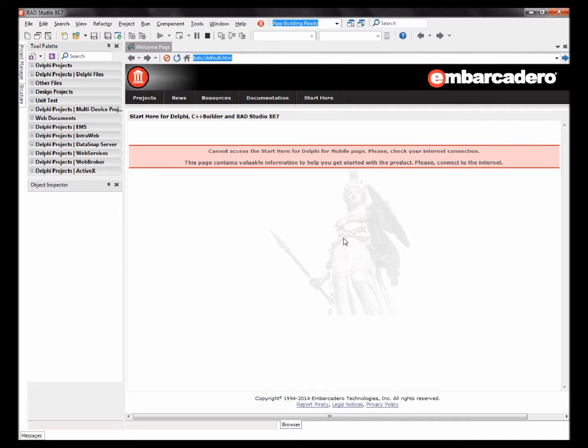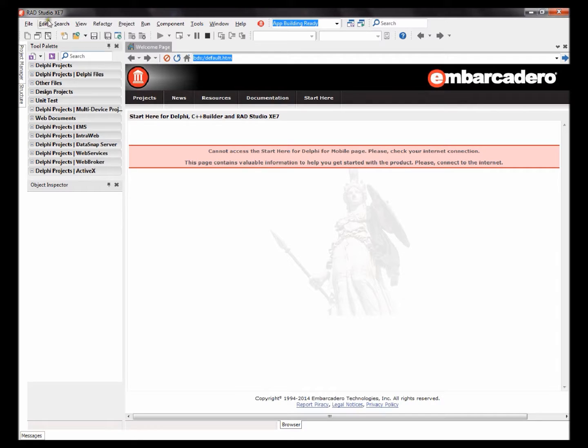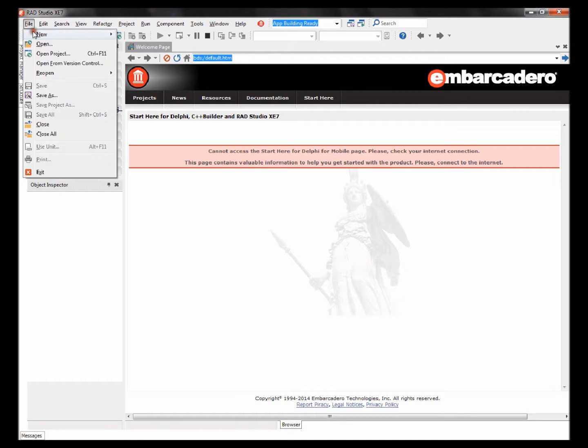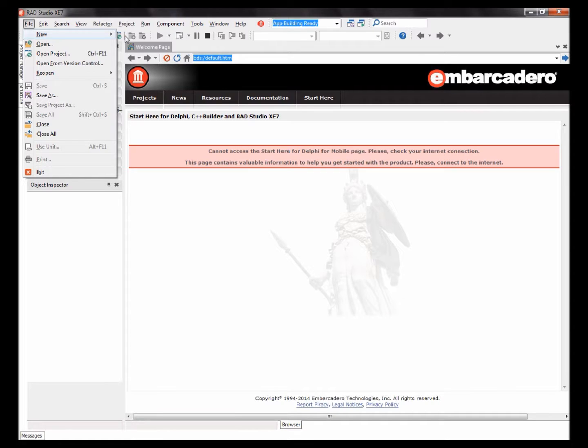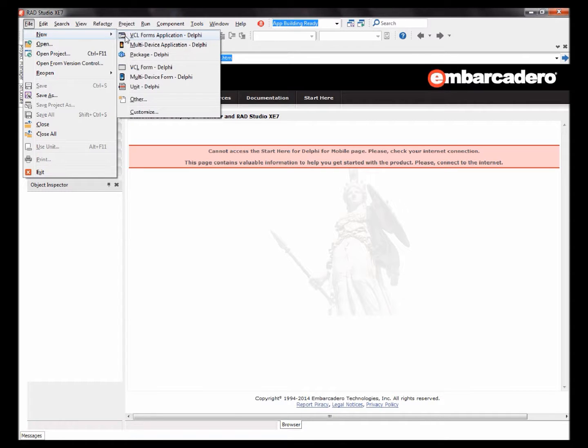Hello everyone, my name is Sean Reselt and today I'm going to show you how to make a basic web browser in Delphi. It's going to be a VCL application. I'm going to be using Delphi X7, so let's begin. Go to File, New, and select a VCL forms application.